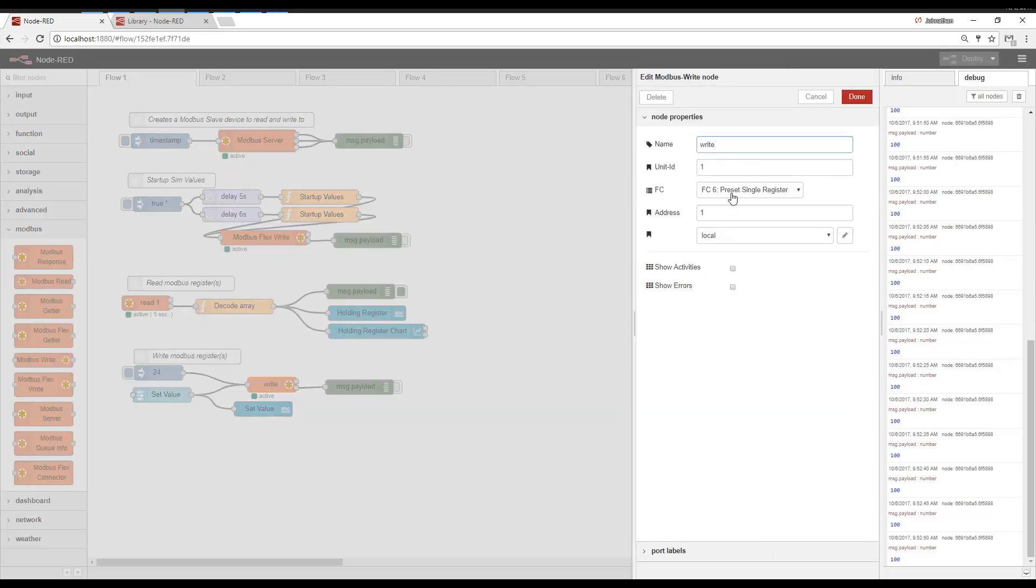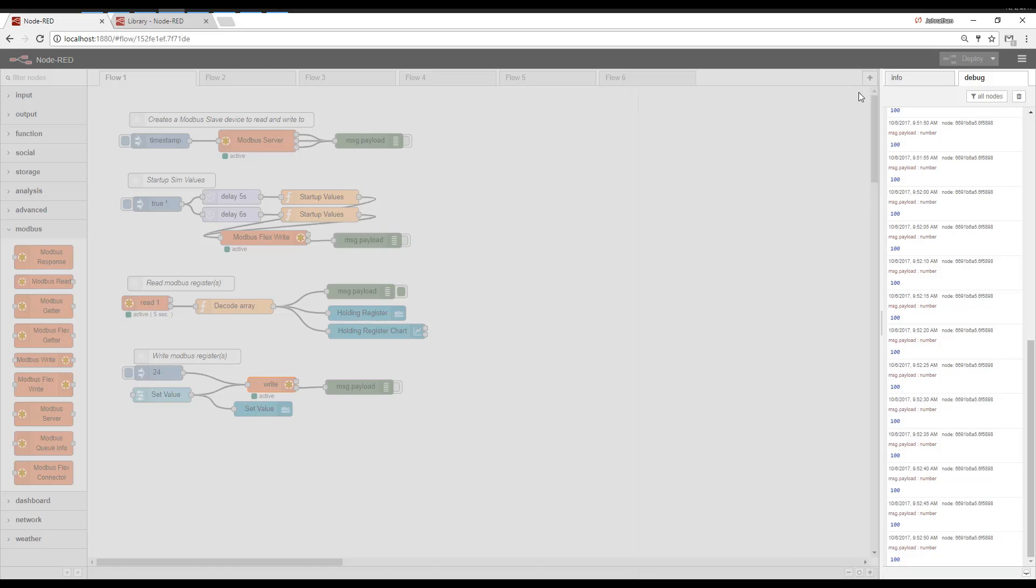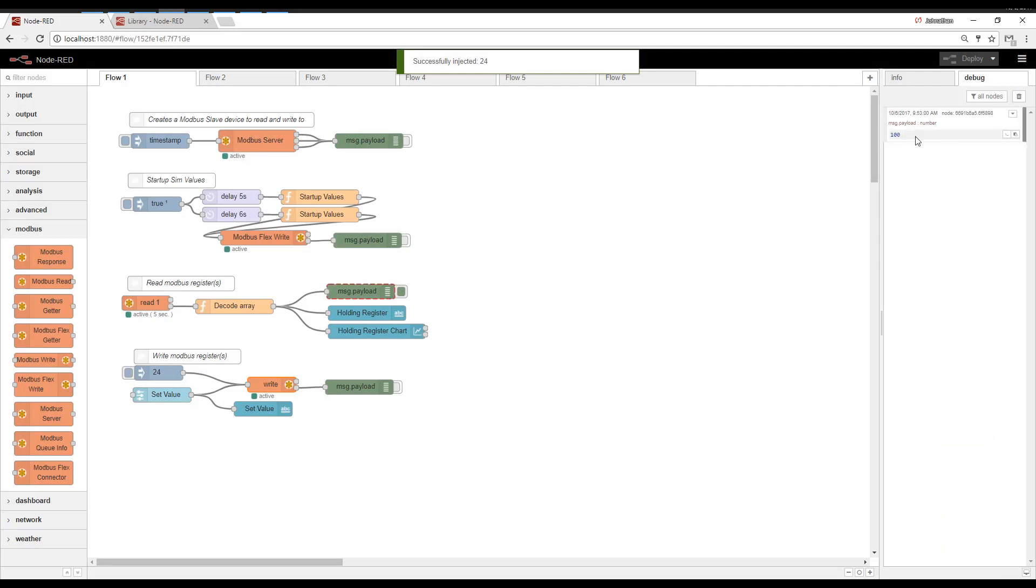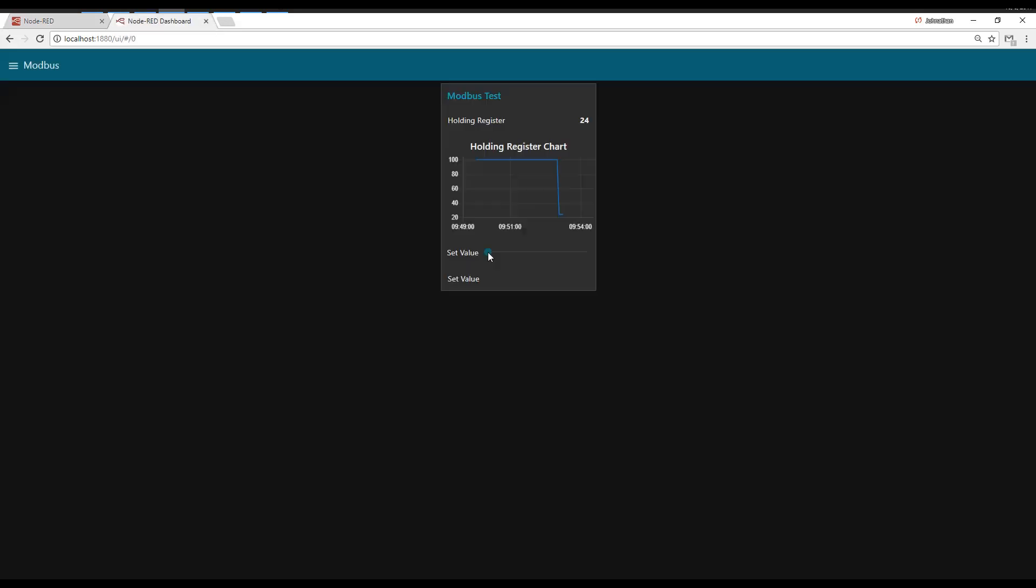And then this write here. Same thing. Function code six is preset single register. If we click this inject node, it should write 24 to this first register. This is the one we're looking at. So you can see when we write, this is what we're writing to the register. And then five seconds later, we read the register. So this is just a cool example to show you how you can read and write to Modbus devices.